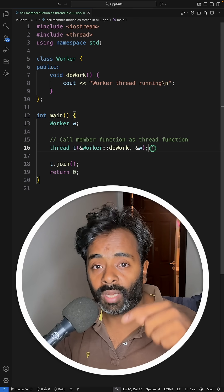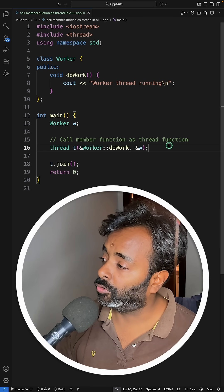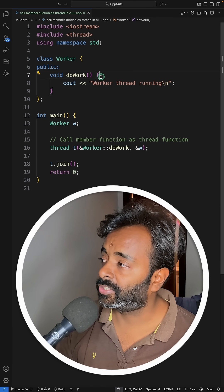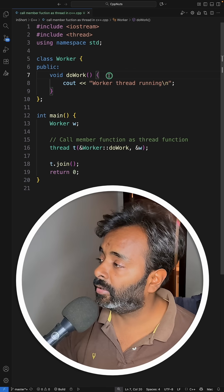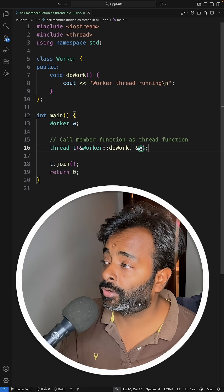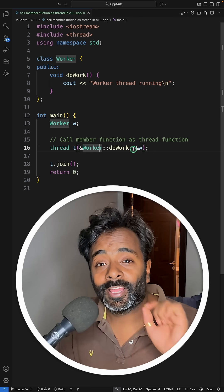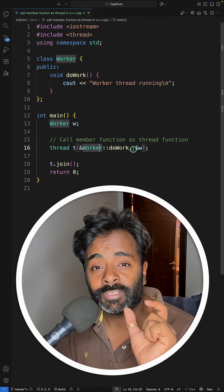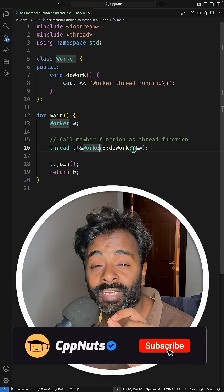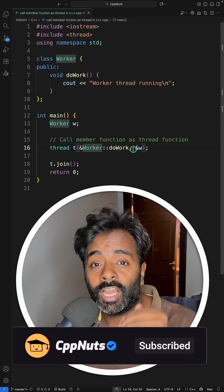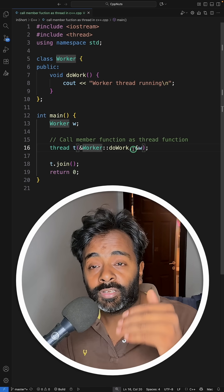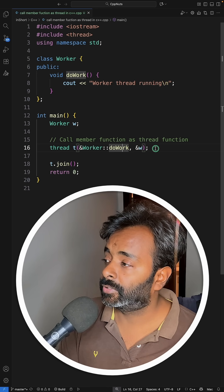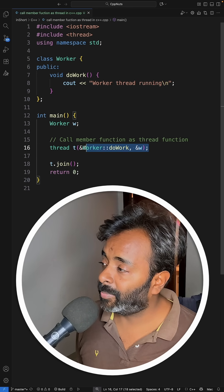This is your worker class and do_work is the function which you want to make thread here. And this is very important - you have to give the object on which it should be called, because member functions' first parameter is always the object's address through which that member function is called, and that first input parameter or element becomes the this pointer.